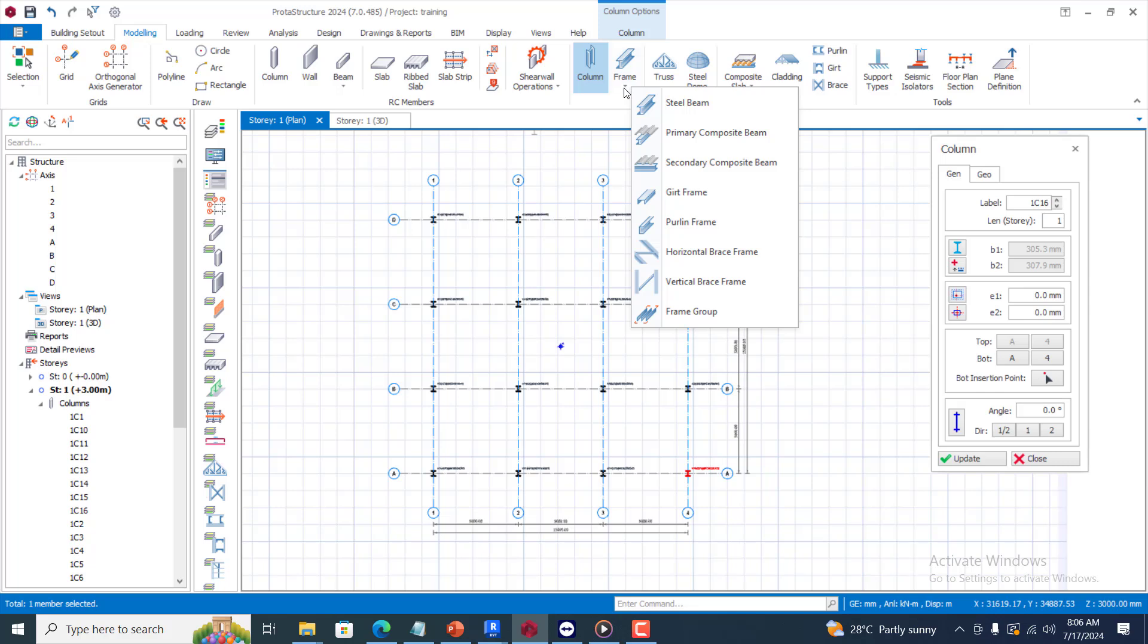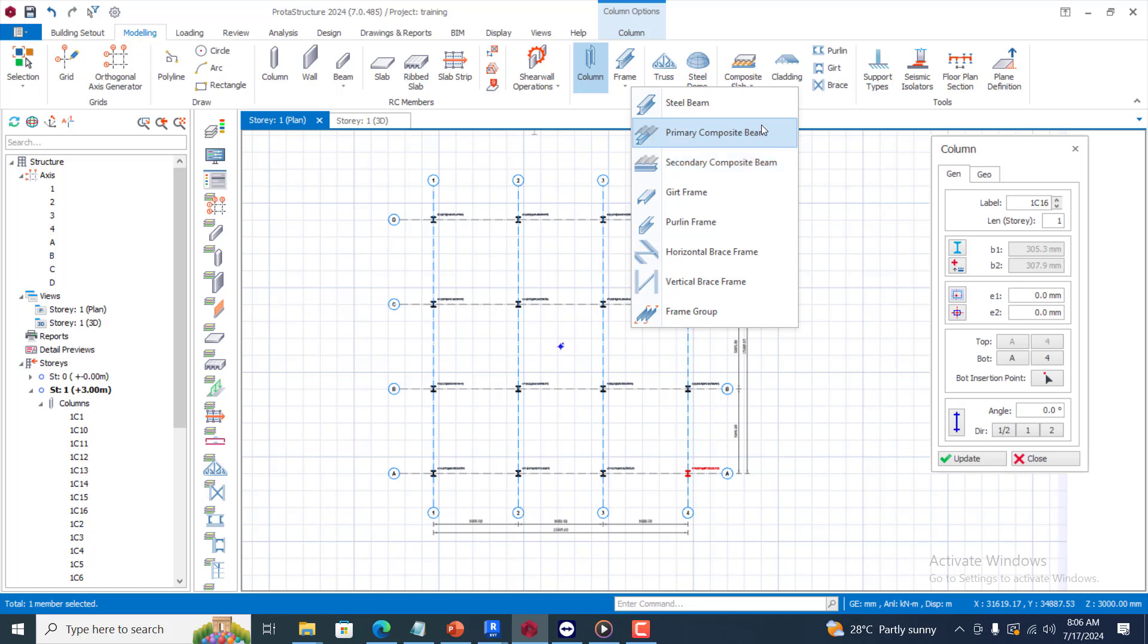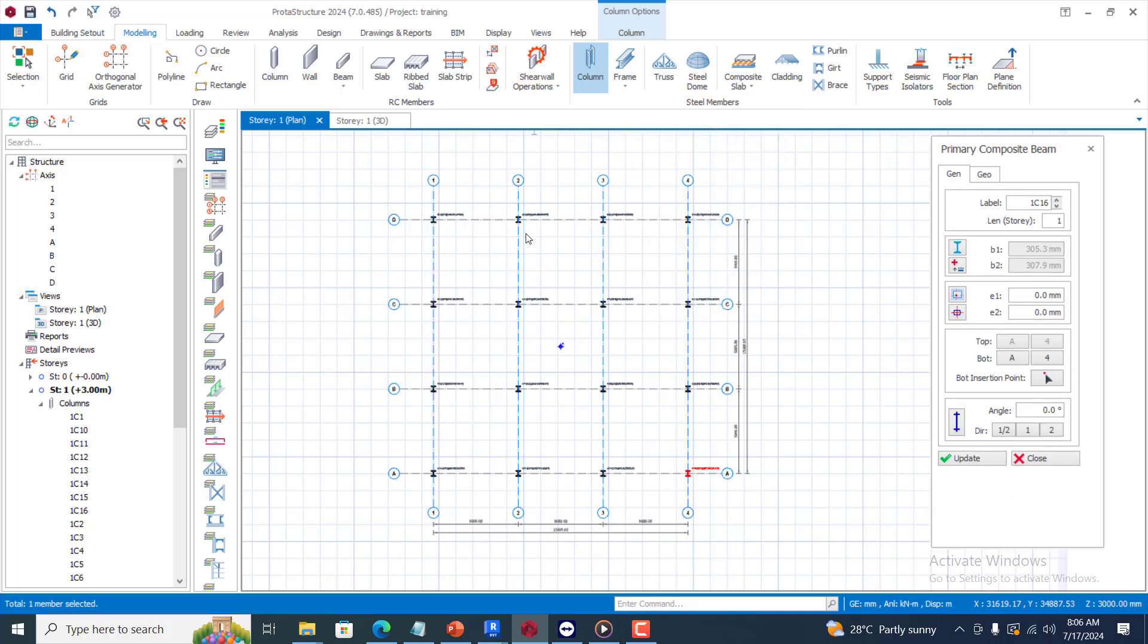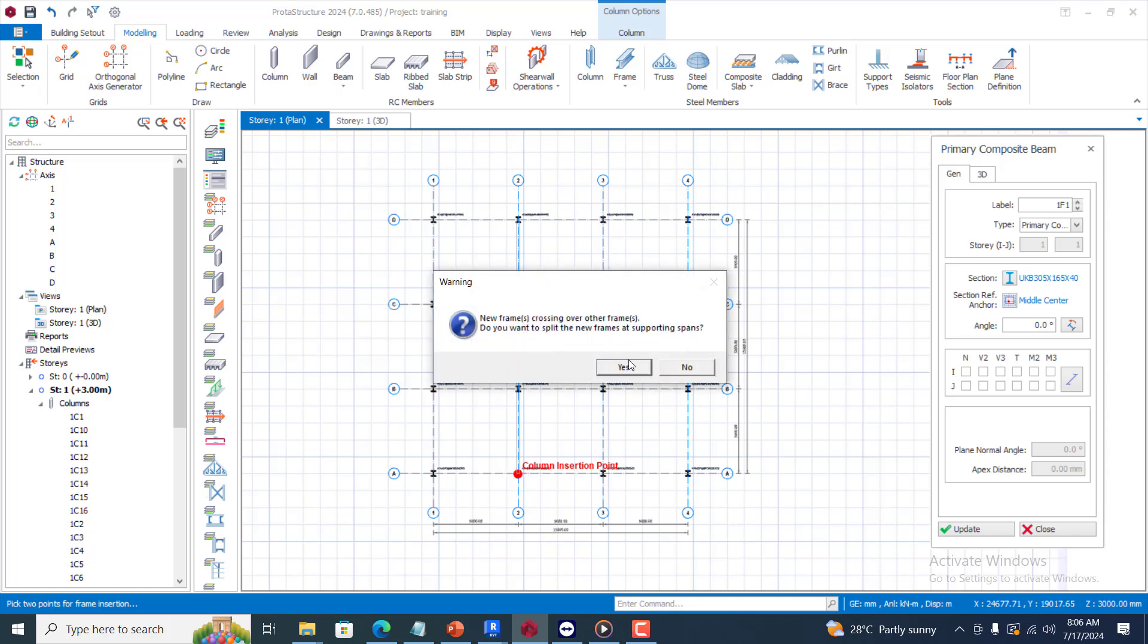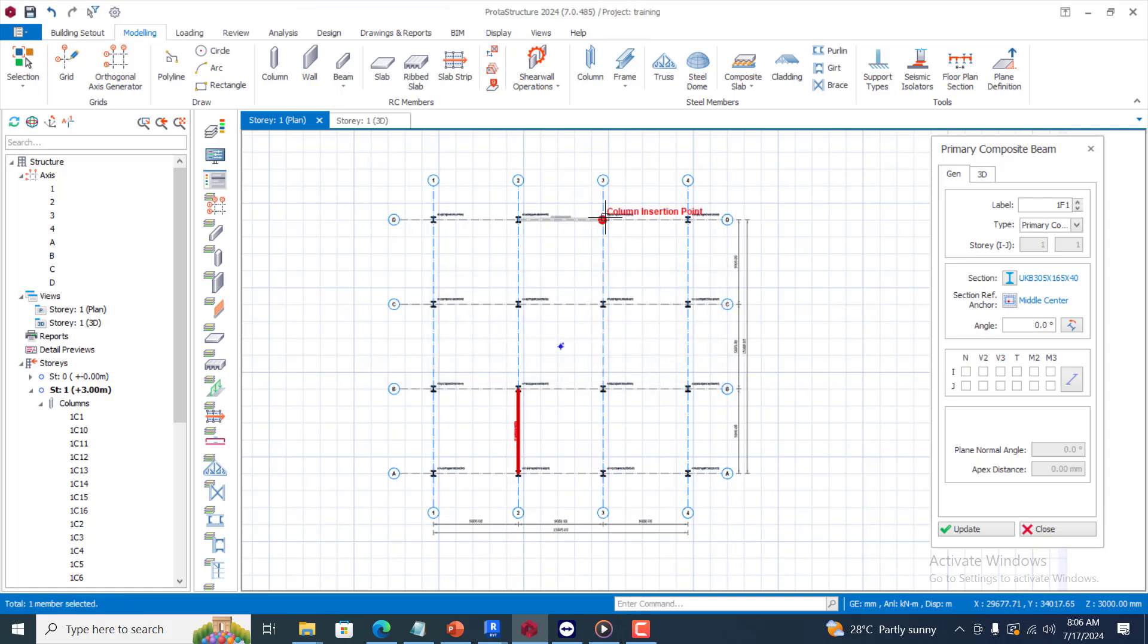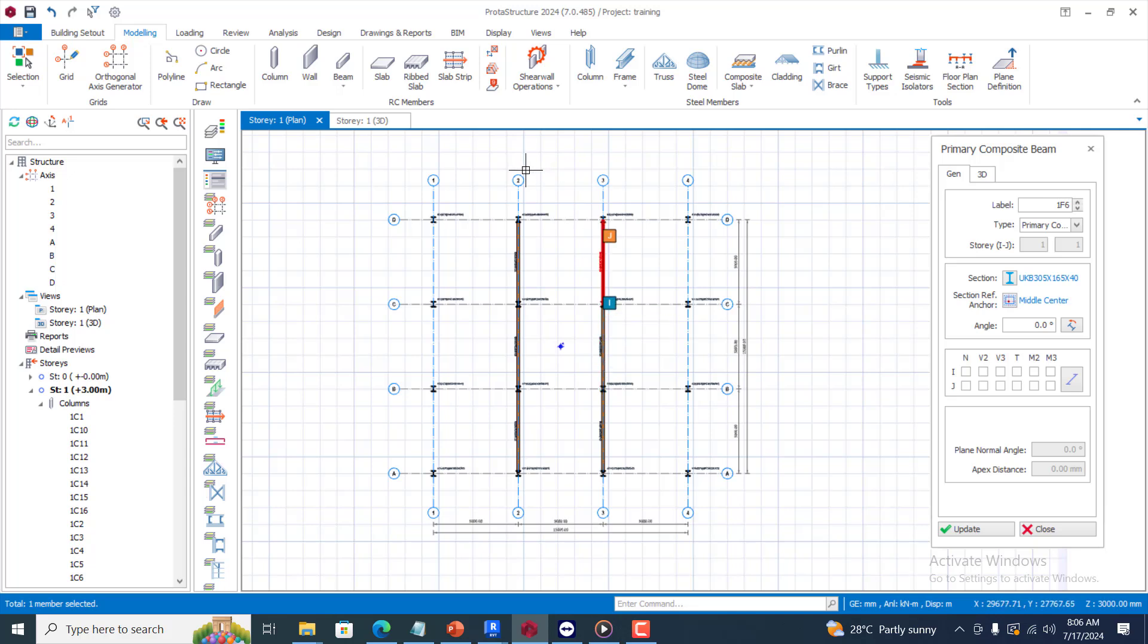The next thing I'm going to do is come here, you can see I have my frame here. On this frame I have a drop-down menu that shows me steel beam, primary composite beam. Now I'm going to be using the primary composite beam and secondary composite beam too for this class. You can see it's asking me crossing over other frames, do I want to split the member? I can choose to say yes. If I don't want to split this member, I just want it to be one member, I can just click no. But I will accept that as yes.